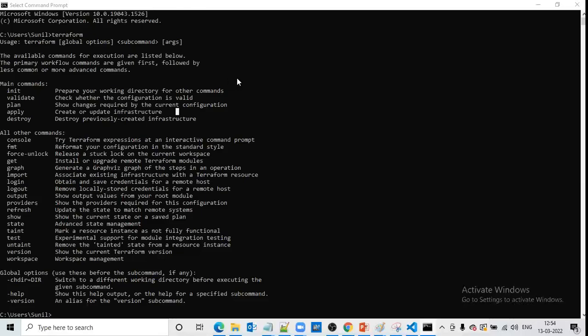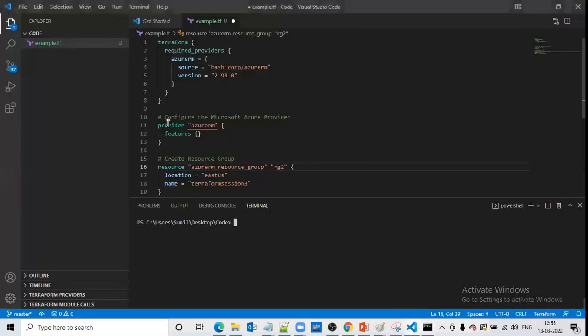In this lecture we will discuss in detail about the terraform init command. As we can see, it says 'prepare your working directory for other commands.' Terraform init is the primary command we need to learn when starting with Terraform. For example, I have a simple Terraform file which will create a resource group named 'terraform-session-3' in East US. To run this file, the first command I should use is terraform init.